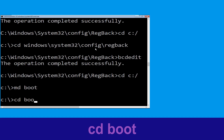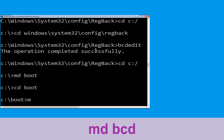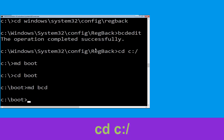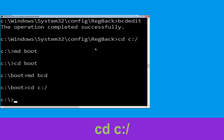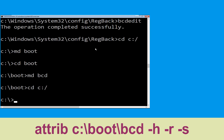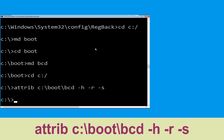Type cd boot and simply hit Enter. Now type md bcd and hit Enter. Type cd c:\ and hit Enter. Now type attrib c:\boot\bcd -h -r -s and hit Enter to execute.